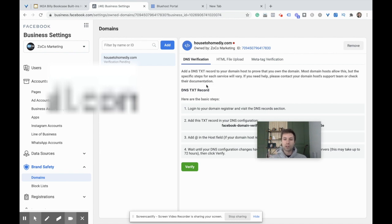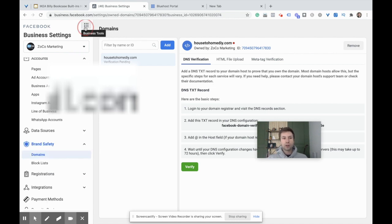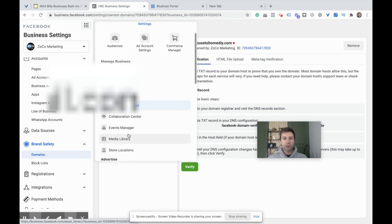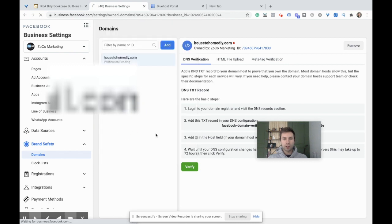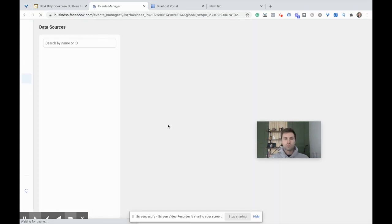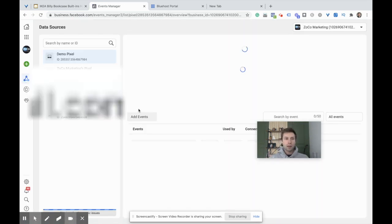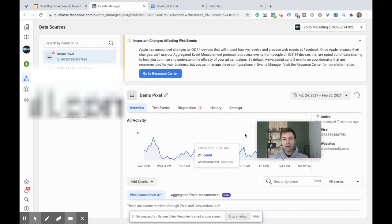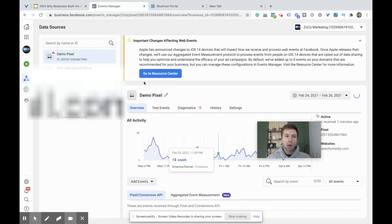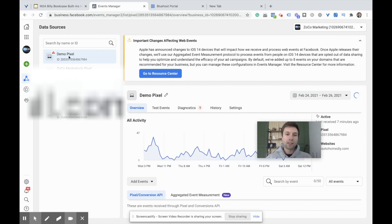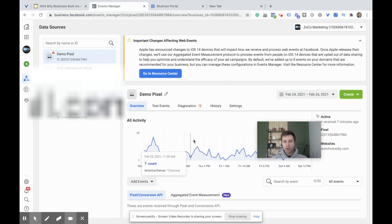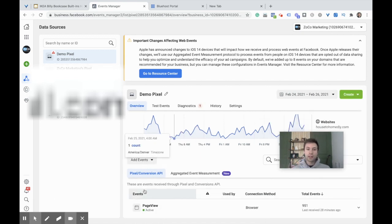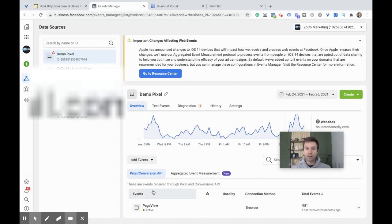Next we're going to come over here to Business Tools, scroll down to Events Manager. We have quite a bit of pixels. If you only have one website, you should only have one, but we have this demo pixel right here. Inside of here, you'll notice it's showing the events. In this pixel, I only have the Page View event firing currently.